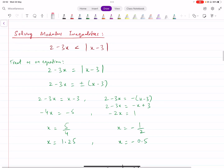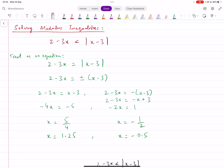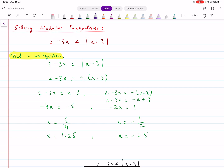The second thing you need to know is how to solve modulus inequalities, which is generally the more commonly asked question. The process you follow is: first, treat the inequality as an equation. Replace the inequality sign with an equals sign. Then solve that equation using the plus-minus method to get your cutoff points. For example, I removed the right-hand modulus and put plus-minus on that side, giving two separate equations. Solving those gives me two values of x — say, 1.25 and minus 0.5. These are my cutoff points.